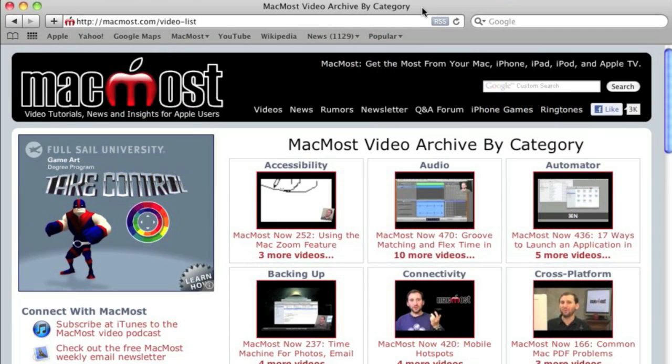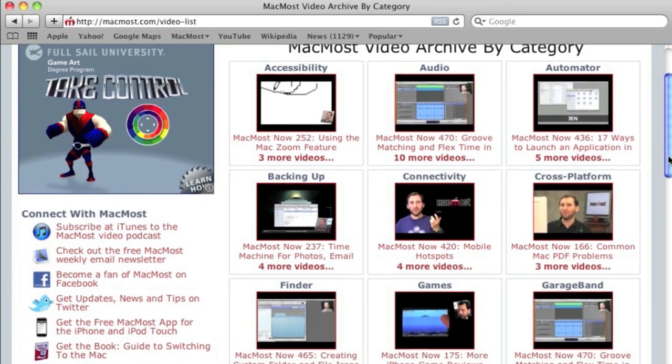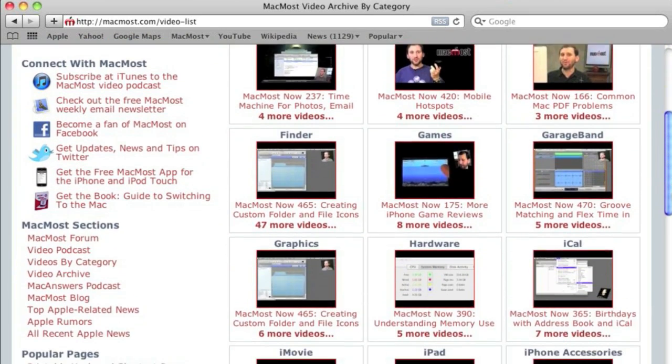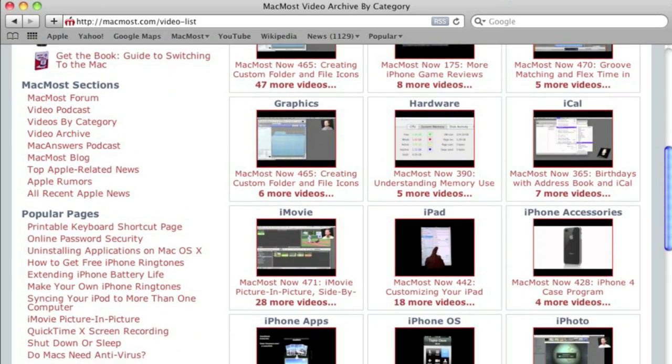Want more video tutorials? Just go to MacMost.com, click on the videos link at the top of the page and then you can view all of the hundreds of MacMost videos by category.